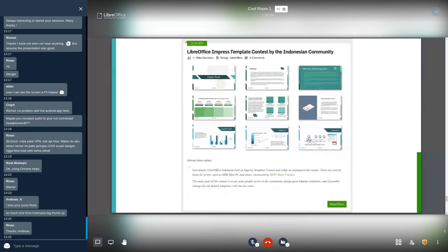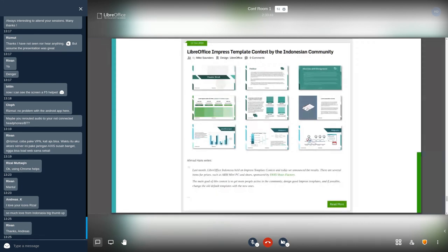After polishing the template, we in the community hope that it can be pushed to the upstream so that the template can be used by the people who use LibreOffice.